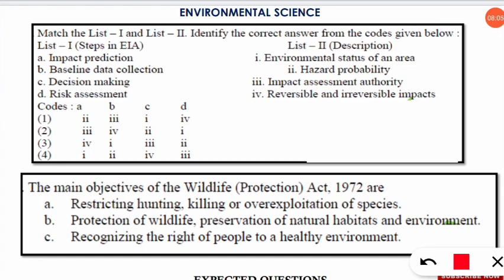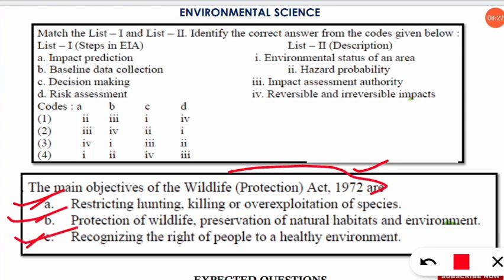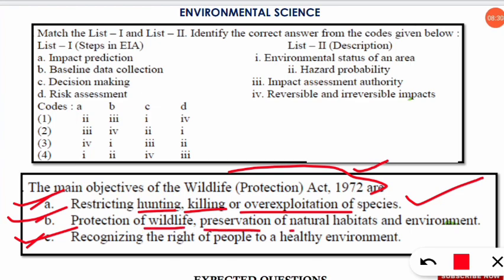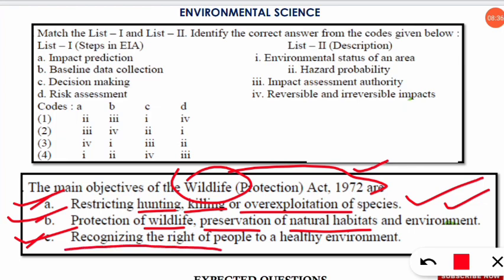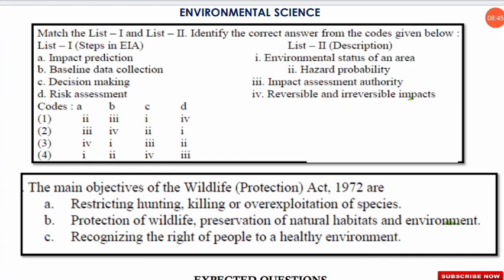The next question is: what are the main objectives of the Wildlife Protection Act of 1972? All three options given are correct objectives. First: restricting the hunting, killing, or over-exploitation of species. Second: protection of wildlife and preservation of natural habitats and environment. Third — the confusing one — recognizing the right of the people to a healthy environment is also an objective under the Wildlife Protection Act 1972.